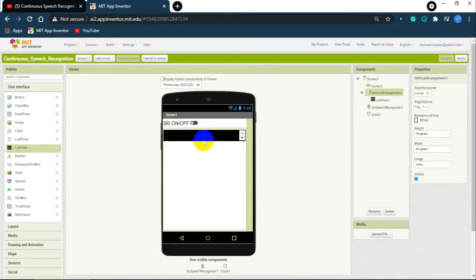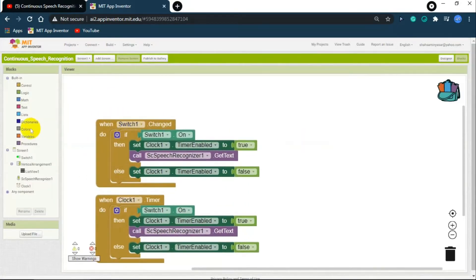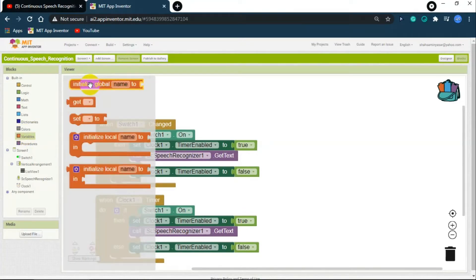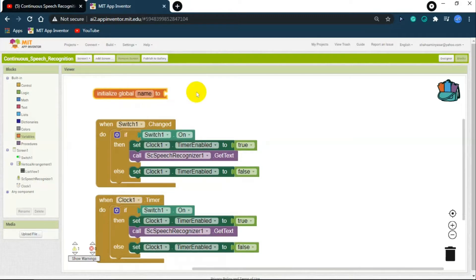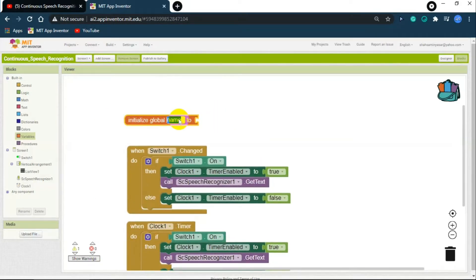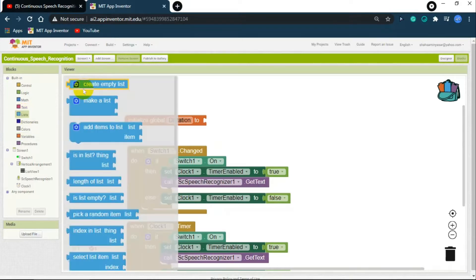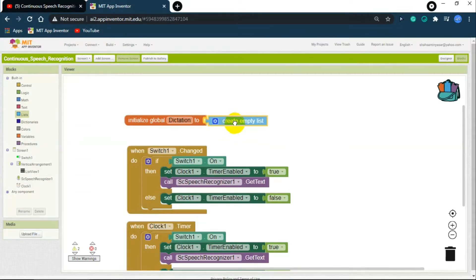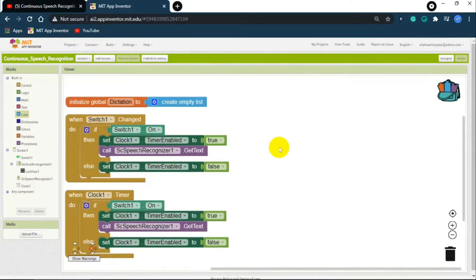For the words to be shown in the list viewer we need to create a variable. Go to the block section, click on Variables, and drag and drop the 'initialize global name to' block onto the screen. Let's name this variable 'dictation'. Now click on Lists and get a 'create empty list' block and attach it to the variable — so 'initialize global dictation to create empty list'.